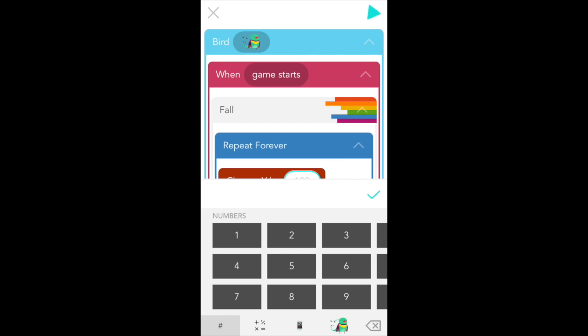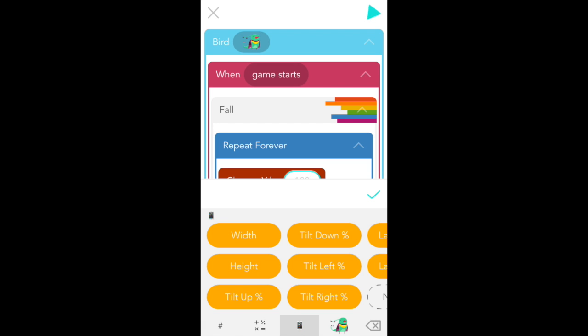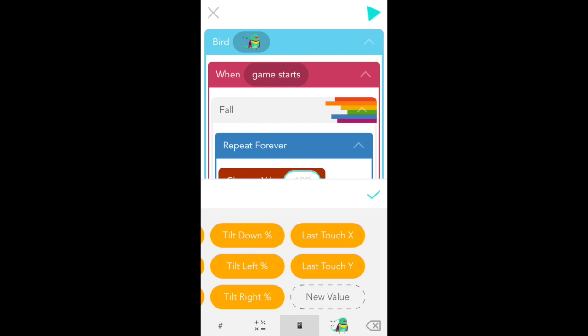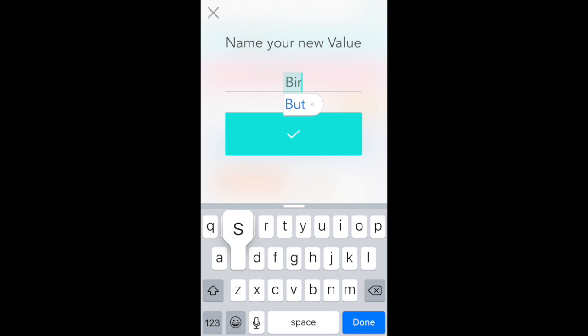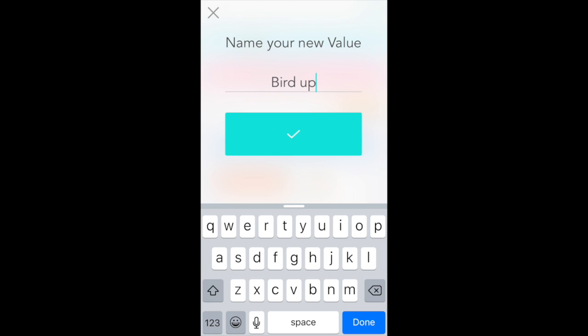Now if all we did is type a single number here Bird would move up and down at a constant speed and it really wouldn't look good or feel like Flappy Bird at all. What we want to do instead is for her to fall faster and faster as she's going unless she's jumping. And the way we do that is by changing the speed of her fall as she's going down. So to put a number in your code that you can change later we use values. If you tap the iPad icon at the center bottom of your screen you'll see values. We're going to create a new value so scroll to the right, tap new value and let's call this bird up down.